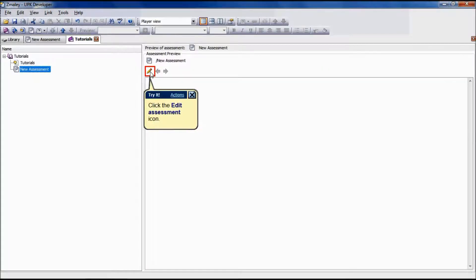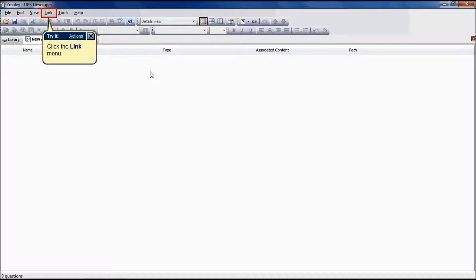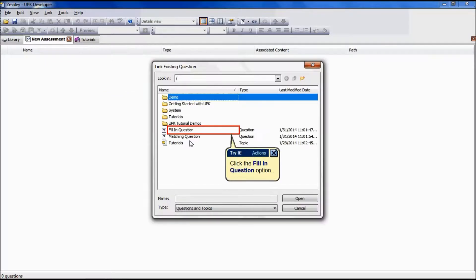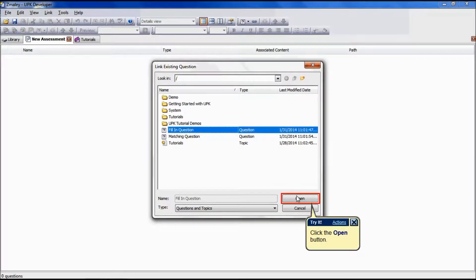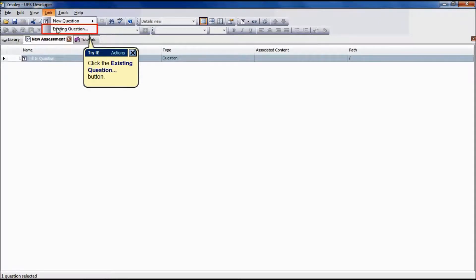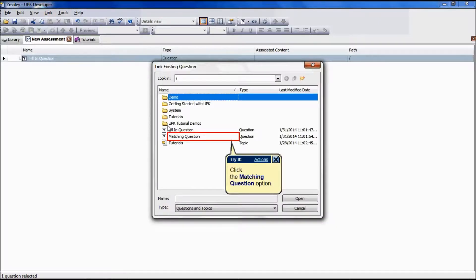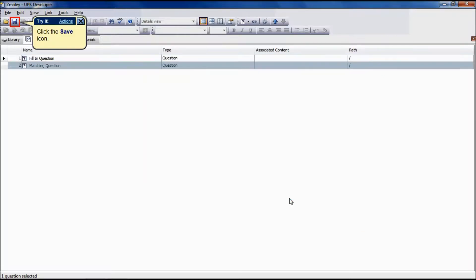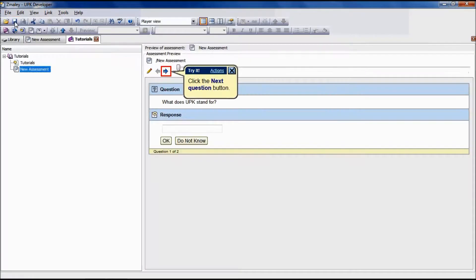To edit the assessment, click the Edit Assessment icon. To add existing questions to the assessment, click the Link menu, click the Existing Questions button. Select the desired question or questions and click Open. To save the assessment, click the Save icon.